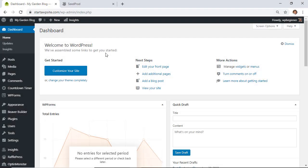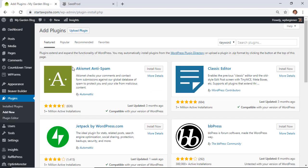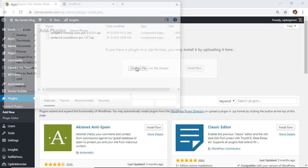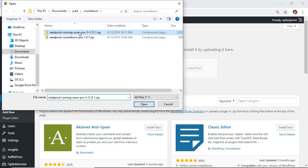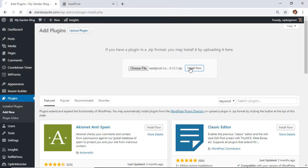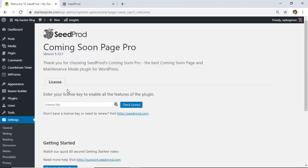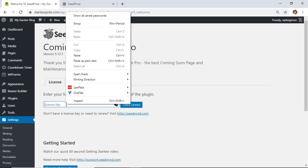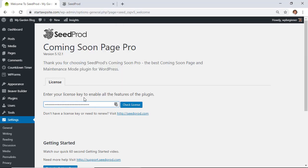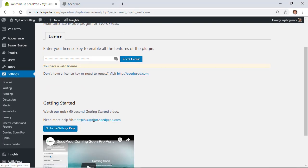Download the Pro version of Coming Soon Pro, then go to your WordPress dashboard. Go to Plugins > Add New, and instead of searching, upload the plugin file you just downloaded. Click Install Now, then activate it. Once it activates, paste your license key in and check the license — once it's valid, you're good to go.